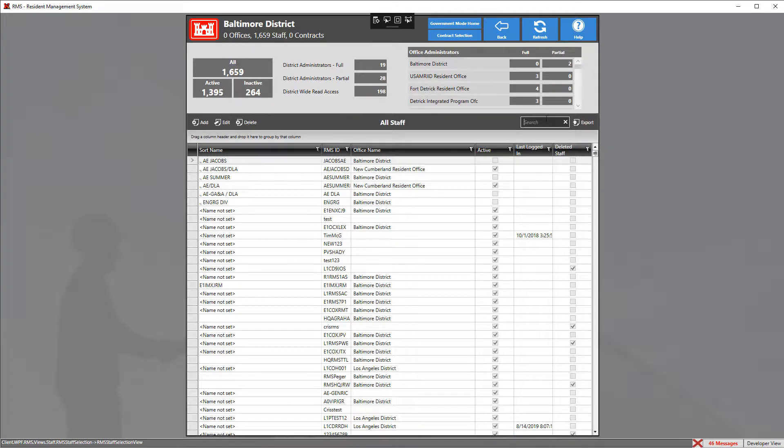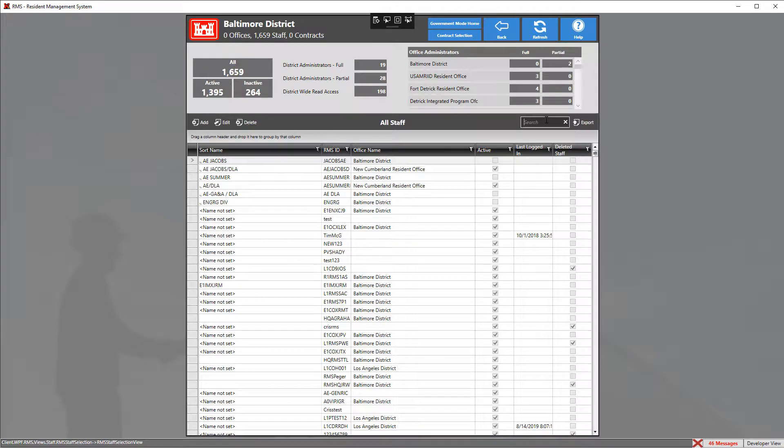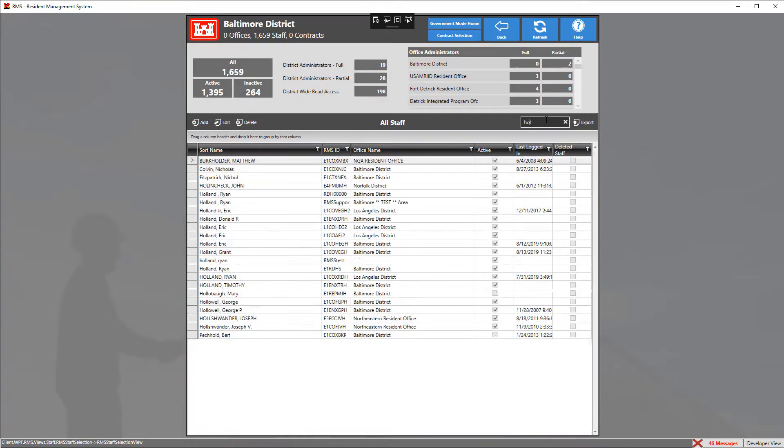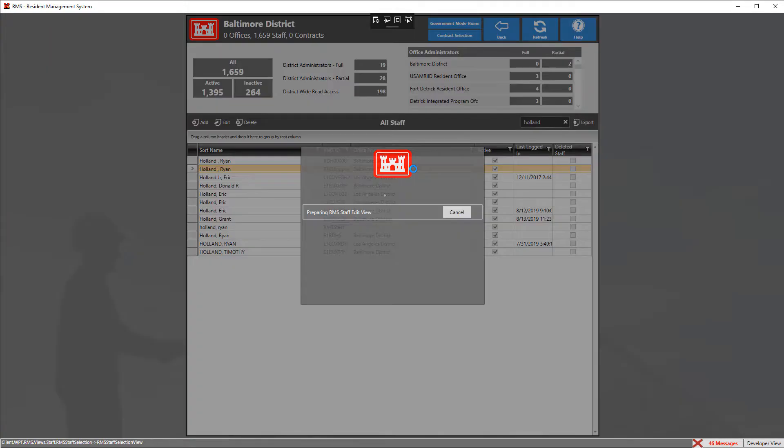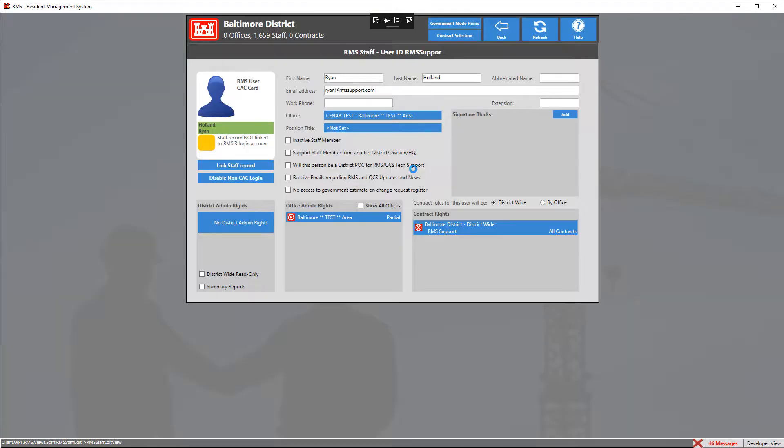Next, we're going to look for the staff member that we want to unlink. In this case, I'm going to look for myself. Select the record and double click on it.